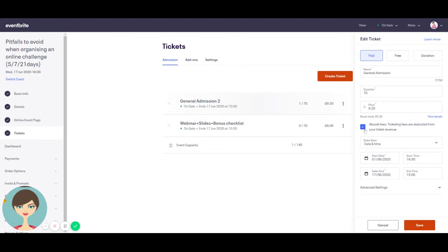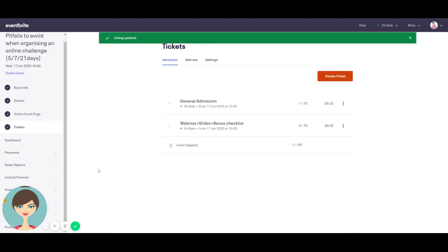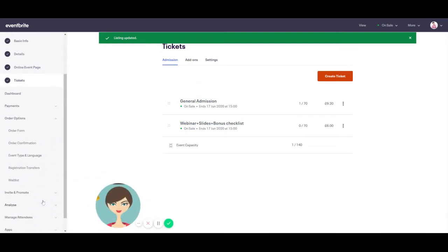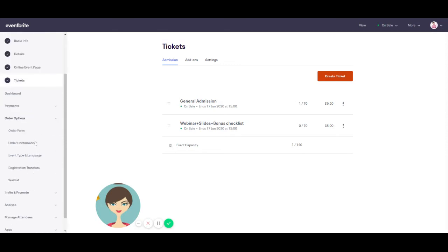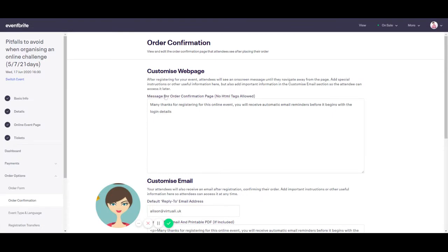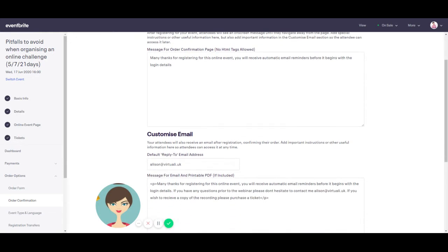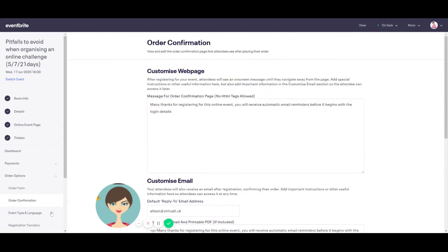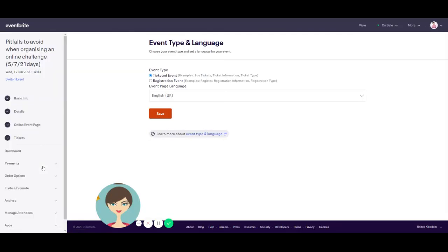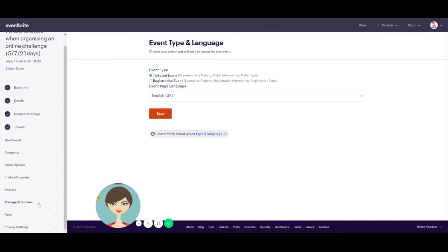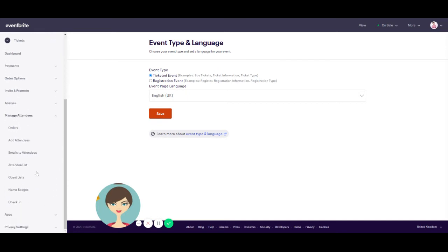And then really, you're taking the hit with the ticket price. And that really is up to you. It depends how many tickets you're selling, how big your event is. And for the order options, just make sure that you put in any confirmation message. So this is when people order, they then get a message from me. Many thanks for registering for this online event. You will receive automatic email reminders before it begins. And then I have my own email address in there. And you can also change the event type, the language of your ticketed event or the registration to whatever you want.